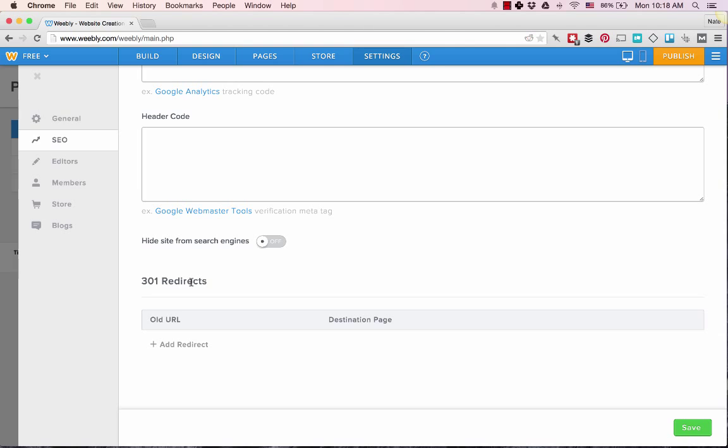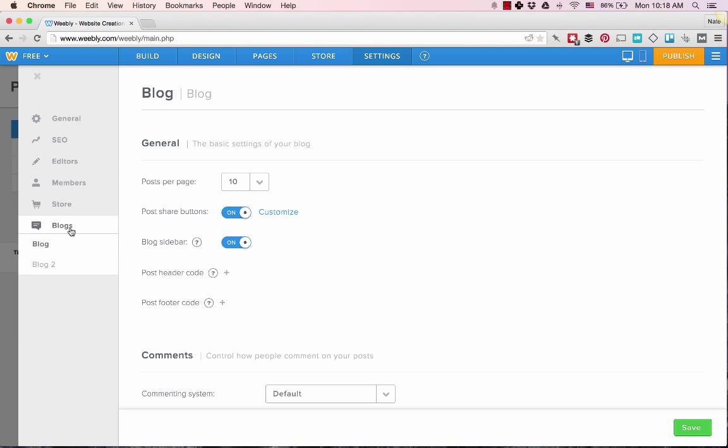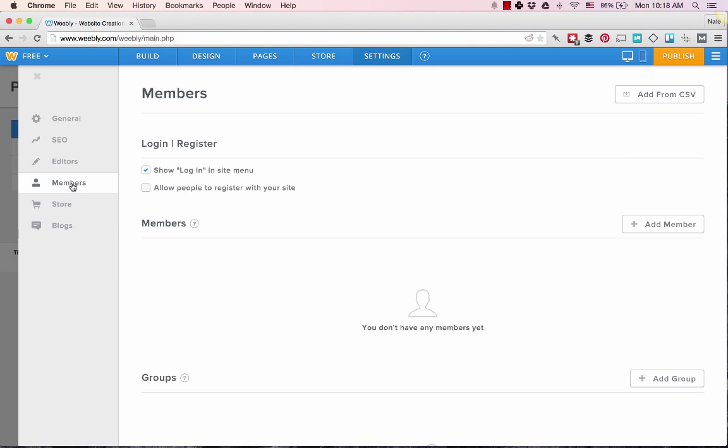You can set up multiple blogs, manage your store, and manage your members.